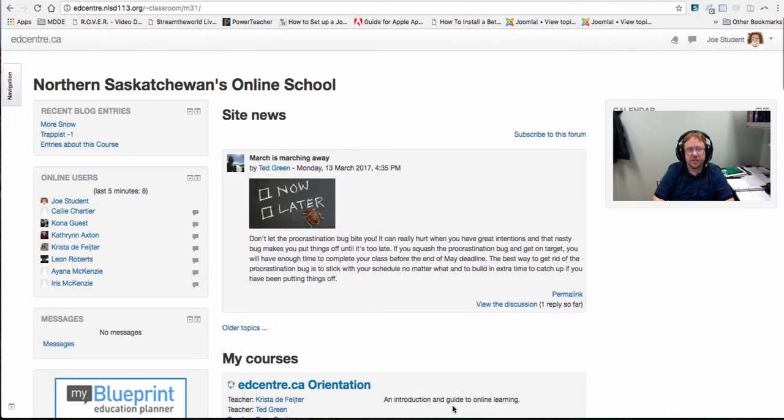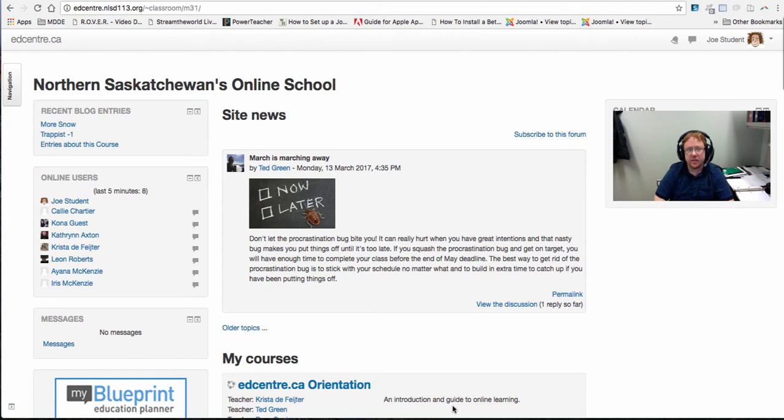Hi, my name is Dean Squires. I'm one of the instructors here at the EdCenter.ca Online School and in today's video I'm going to show you how to update your profile.